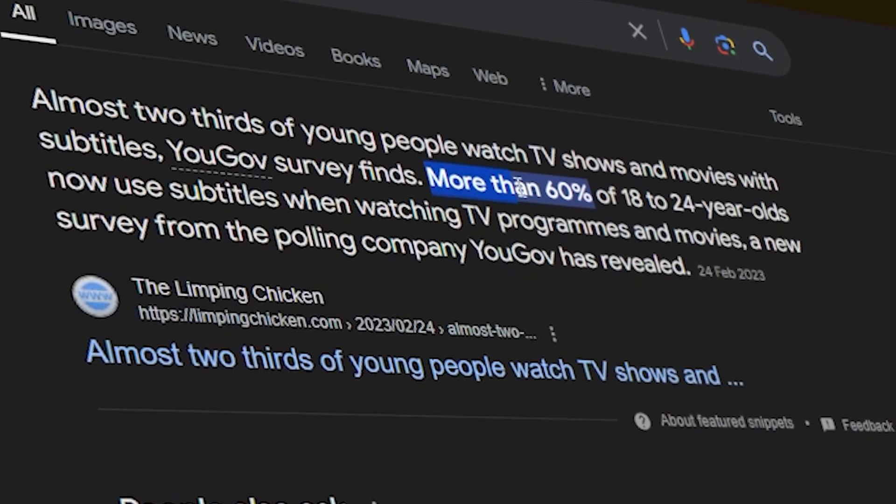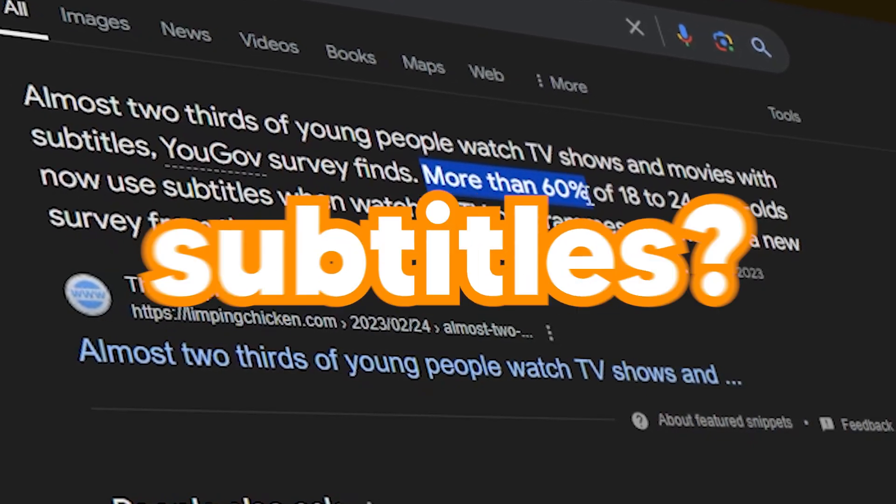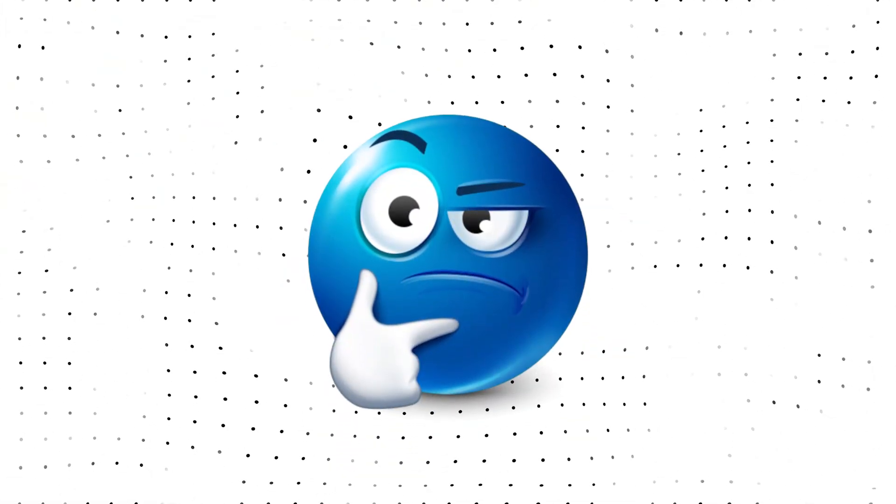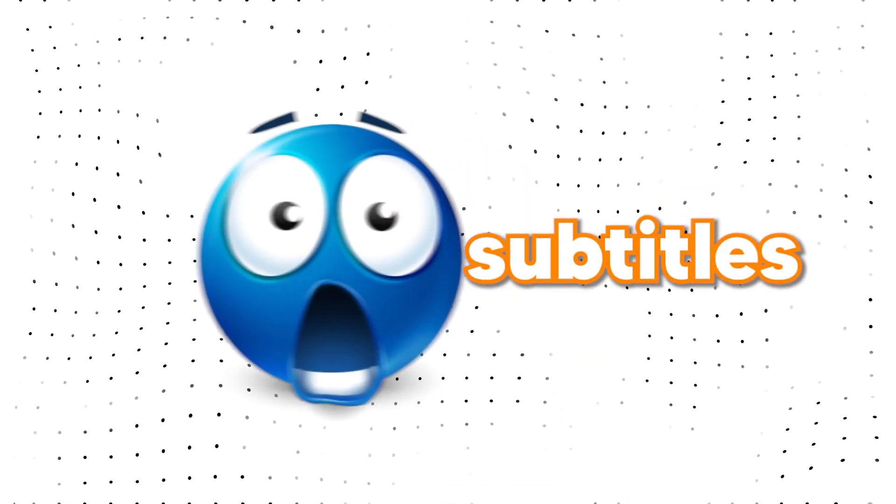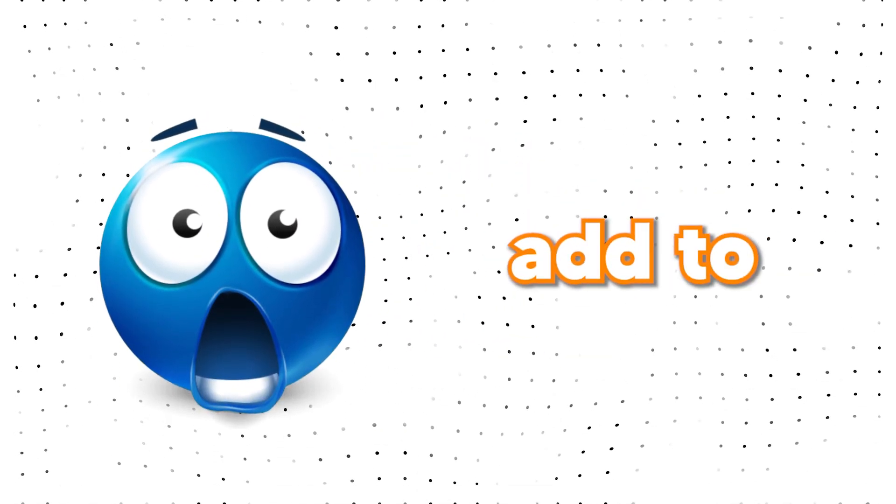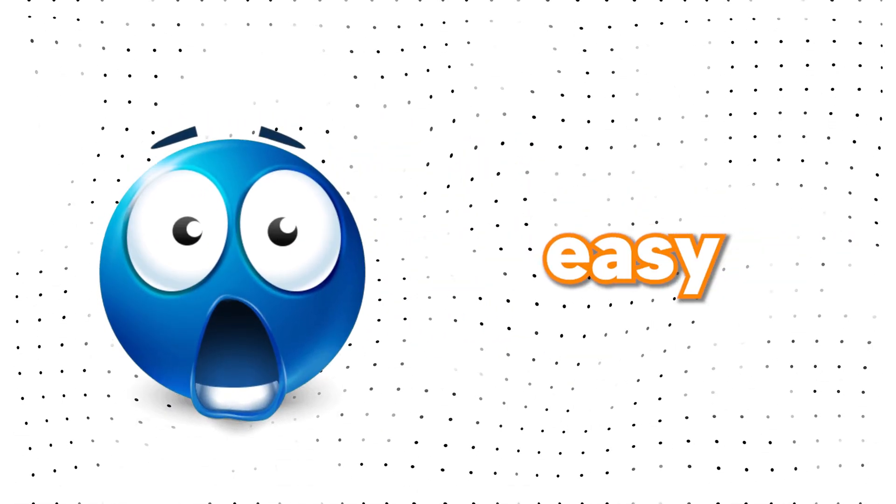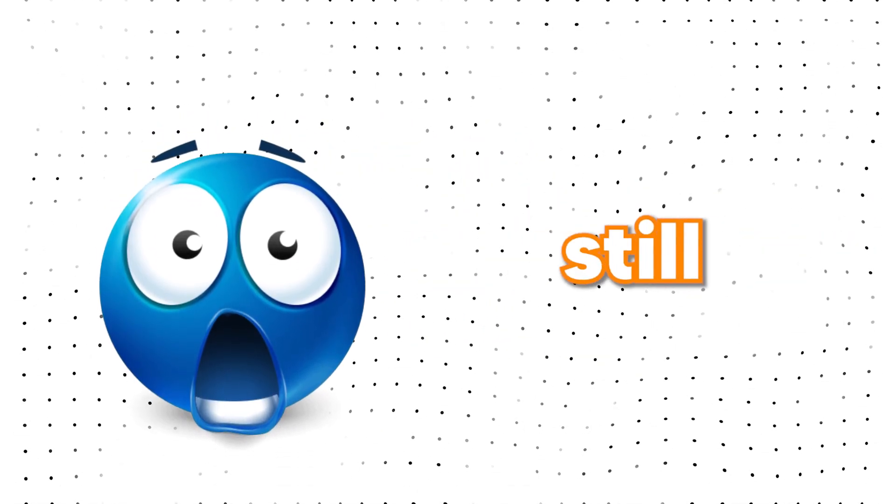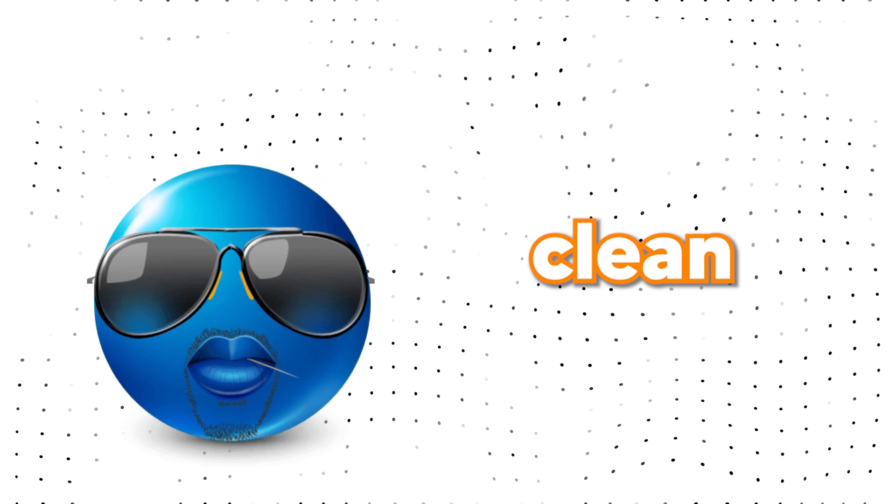Did you know that 61% of people prefer subtitles, or maybe that they can transform any video into something better? Well, subtitles are the best thing that you can add to your videos that are easy to make while still looking clean.